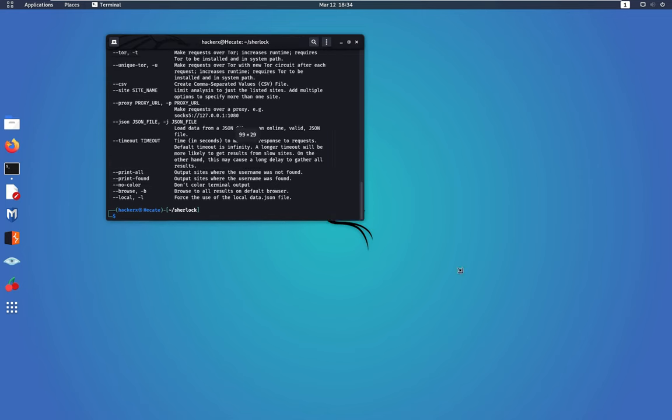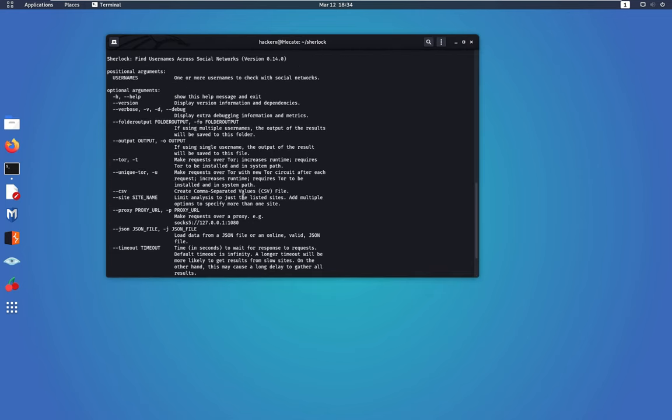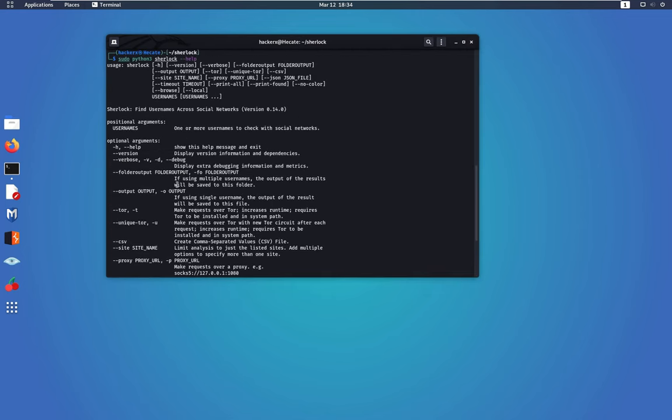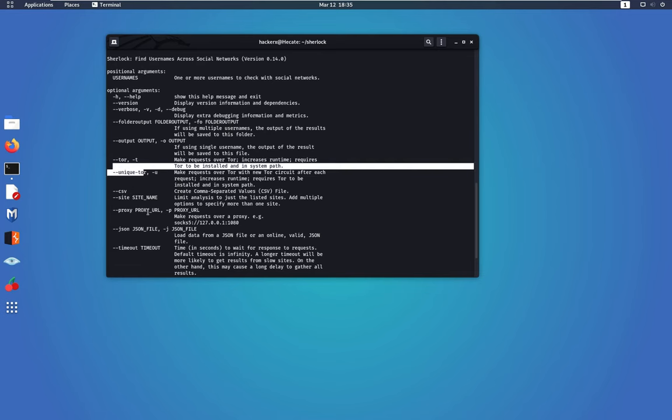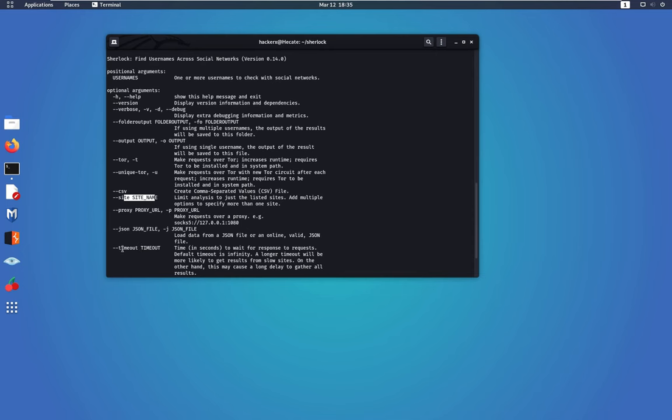And here we go. This is all the commands available on this tool. It has a lot of useful commands that you can use. For example, --tor will use basically Tor application for anonymity. And you can use proxy chain, you can use a specific website name to search, and you can use timeout.